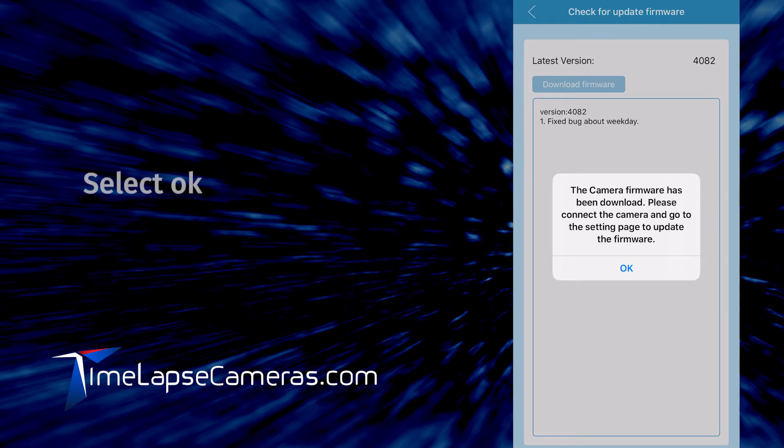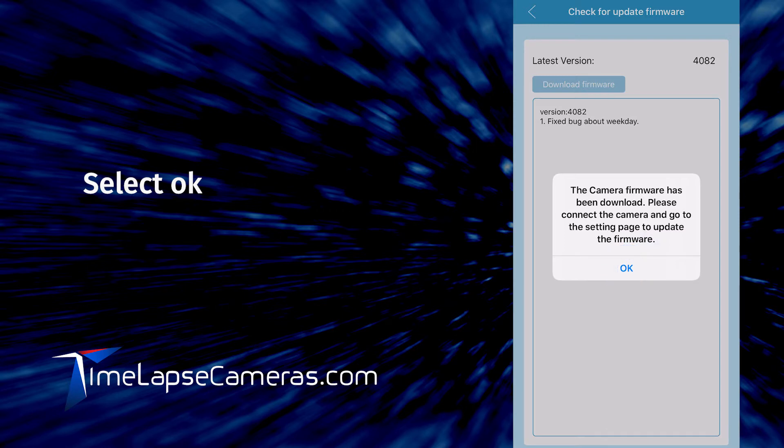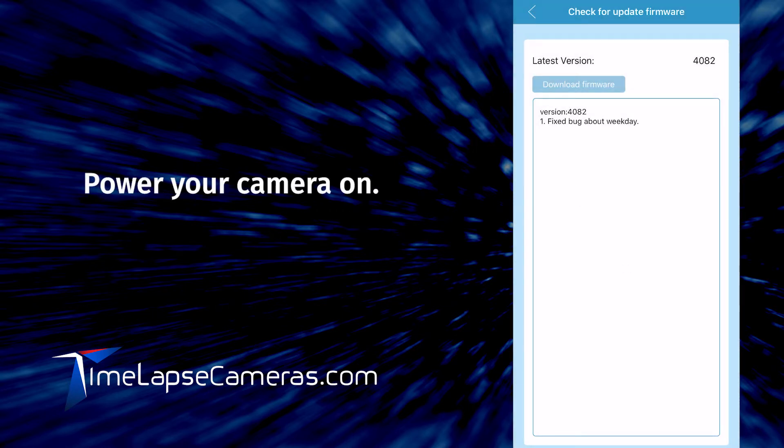You'll get a notice that the camera firmware has been downloaded. Please connect the camera and go to the setting page to update the firmware. Turn your camera on at this point.